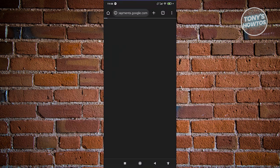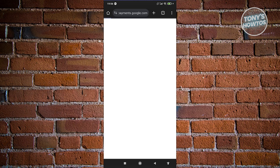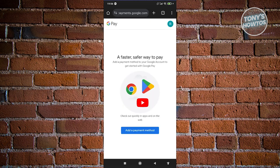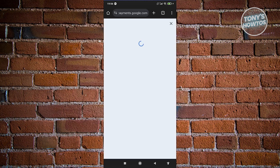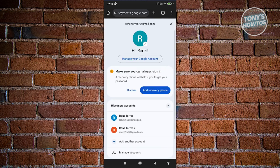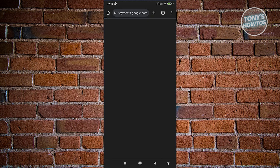Now from here, what we need to do is we need to access our Google Payments, which in this case, you should be able to change your profile. So in this case, I want to change over to a different profile that I have right now. So let's go ahead and choose our email address here.